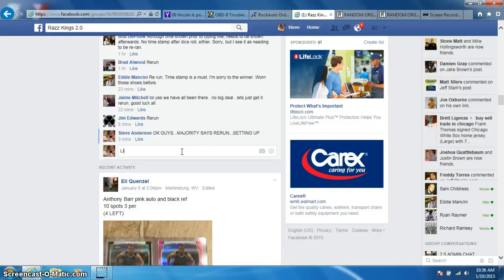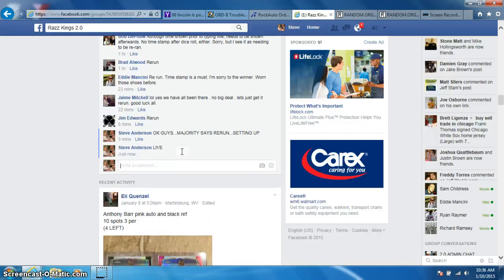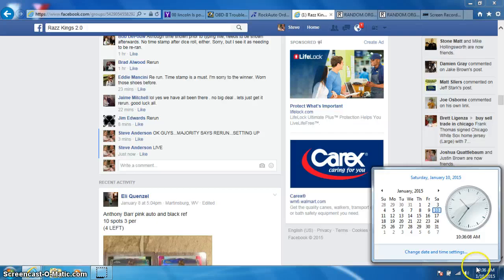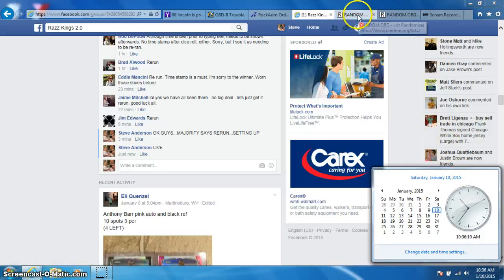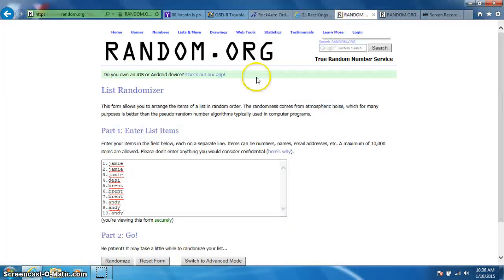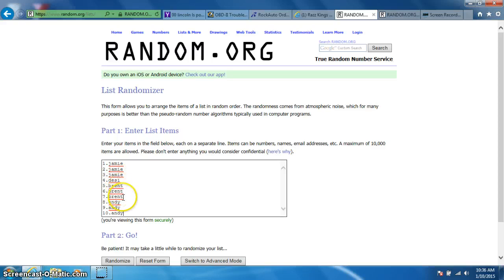I'm going to type live. It is 10:36. I have Jamie for three, Desi, Brent for three, and Andy for three.